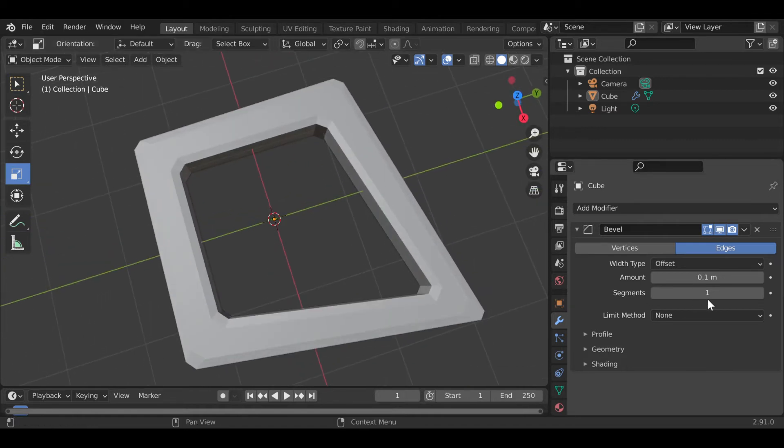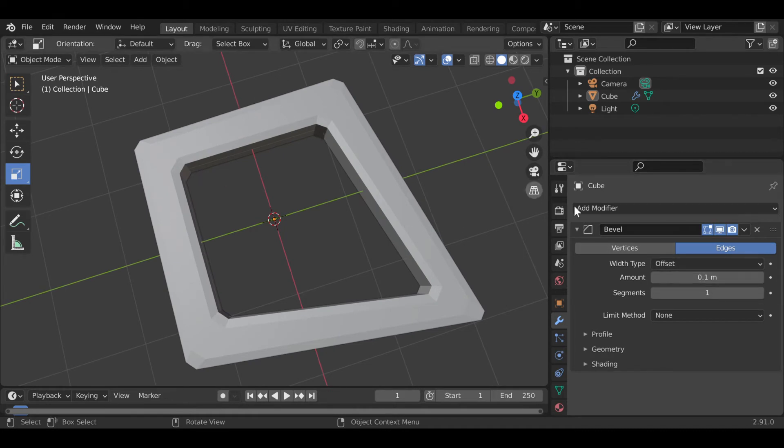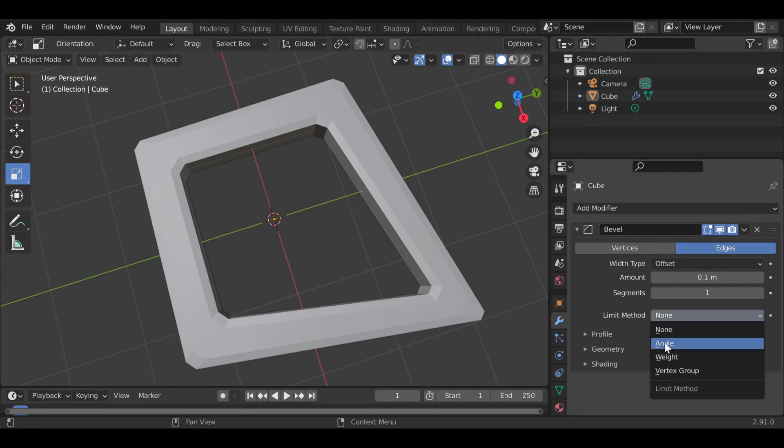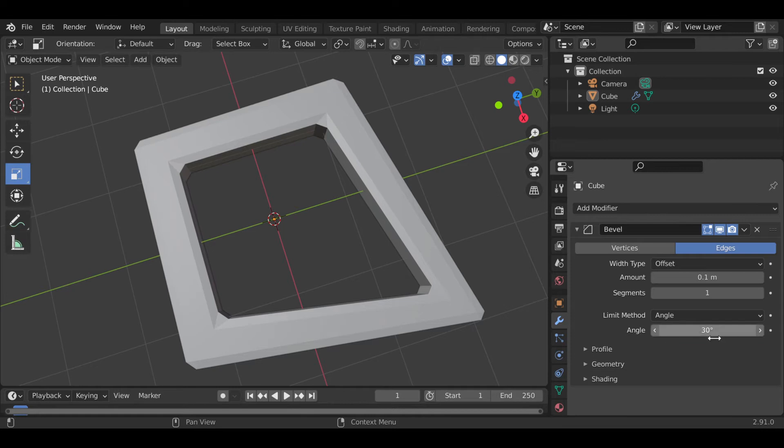Now, if you want to limit only certain angles to be beveled, you would then have to do this right here on the limit method. Click angle. Now, this one's set to 30 degrees.